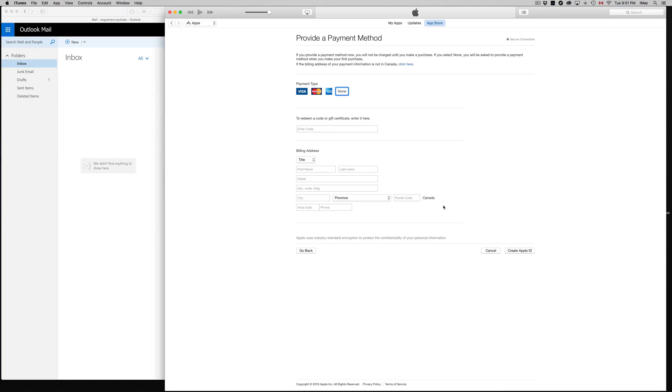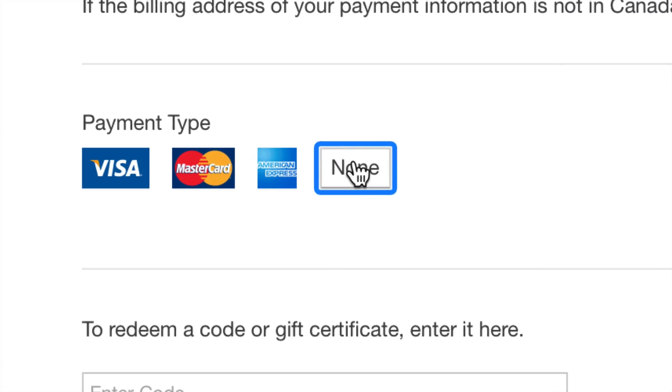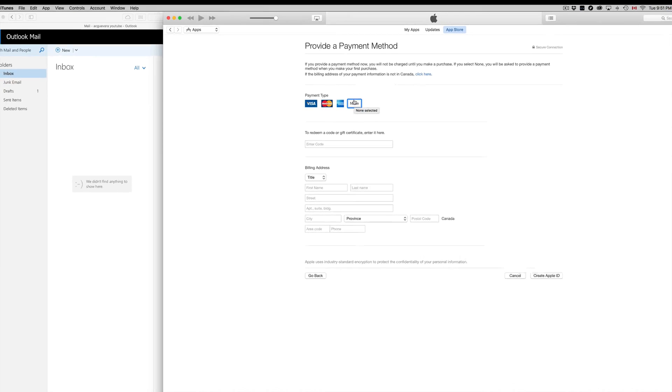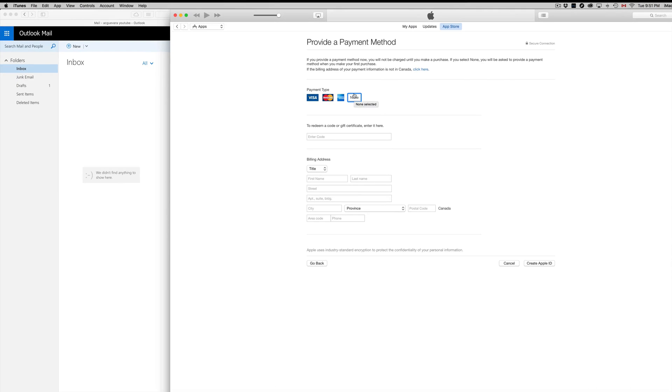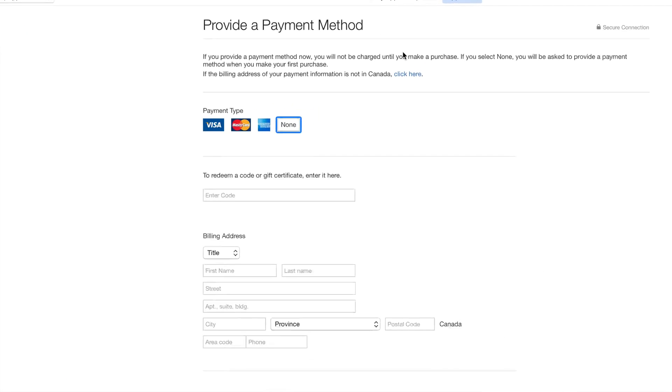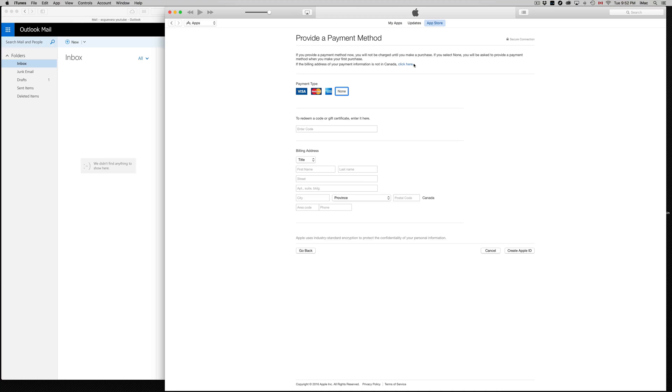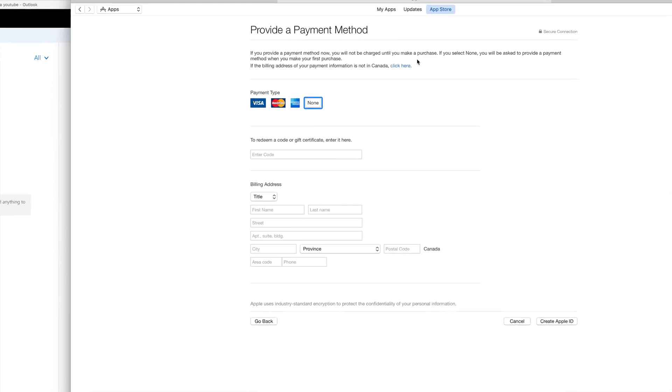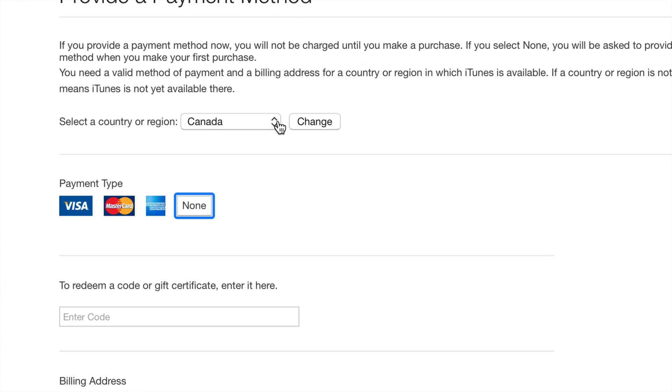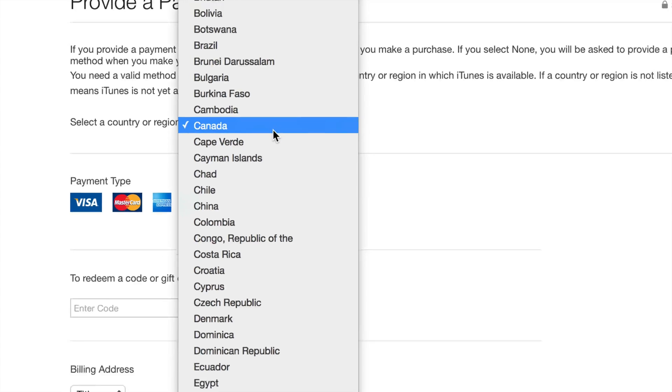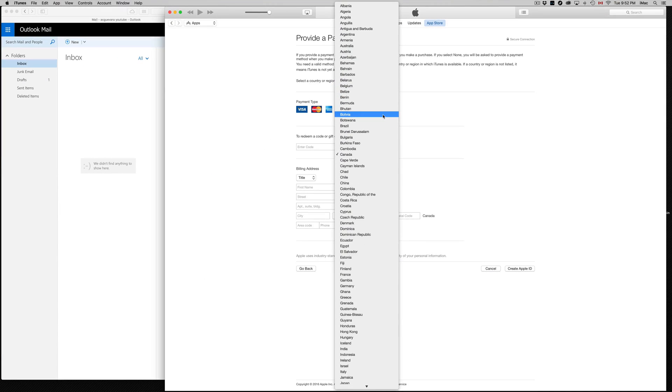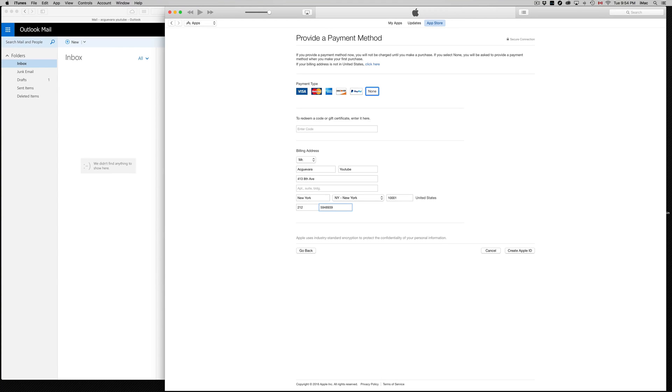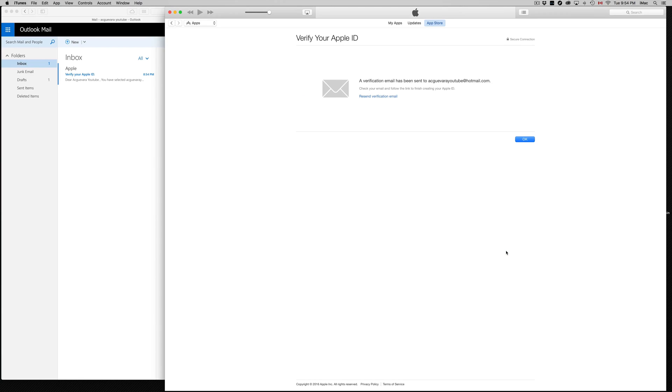And there we go. Right now it's asking us for payment type, and guess what? None. We can pick None. That's the best thing we can do. Also, we can see if the billing address of your primary information is done in Canada, click here. If you want another country, just make sure you're in the right country. I'm not in the right country, so let's make sure we choose the right one. What we want is US. Once you're done filling up all your information, just click on Create Apple ID. That should be it. That's how easy it is to get an Apple ID without a credit card.